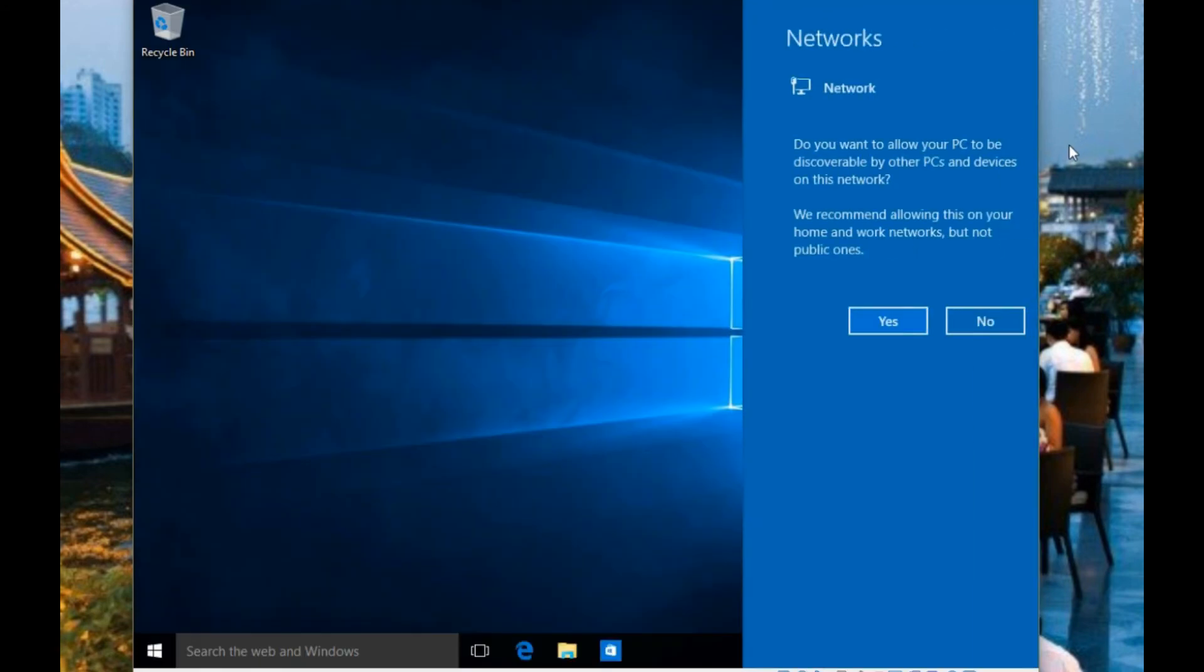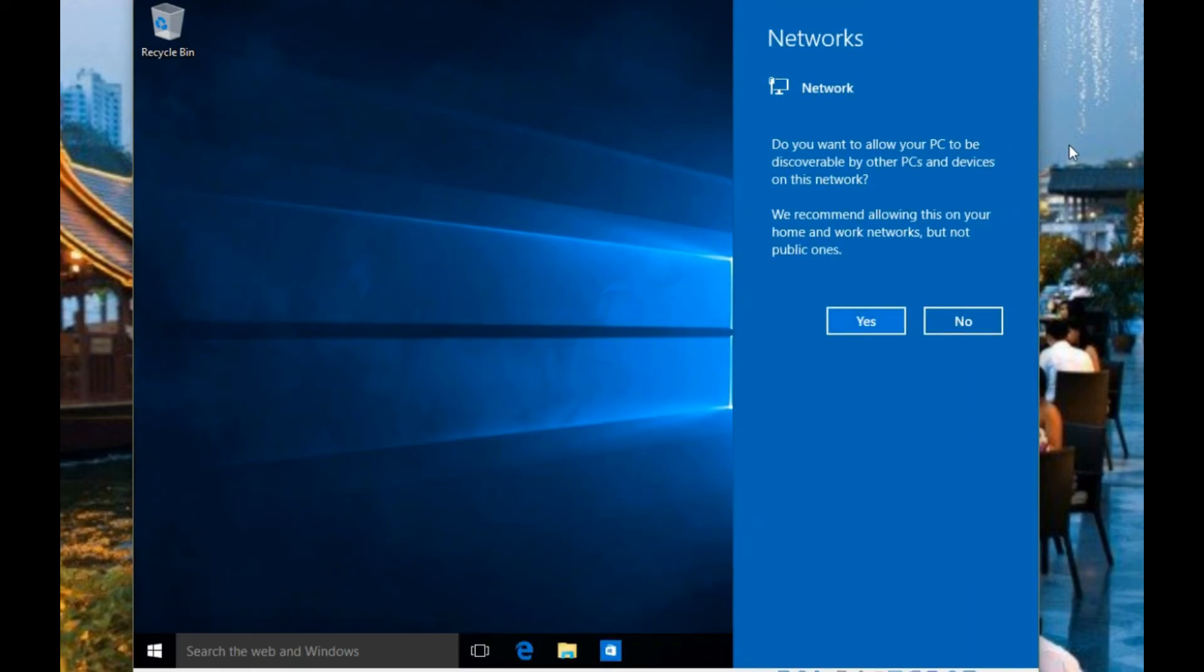And now we're in Windows. And it comes up first saying that you're connected to a network. If you trust this and you want to share files, you can say yes if it's in your own home or business. Otherwise you can hit no.